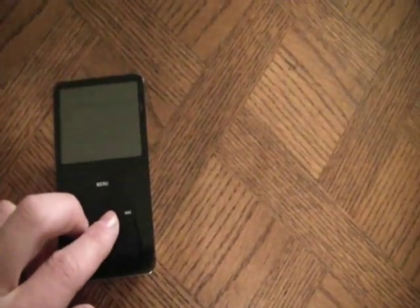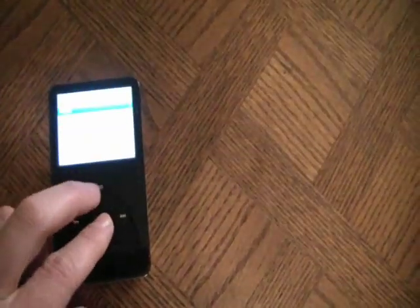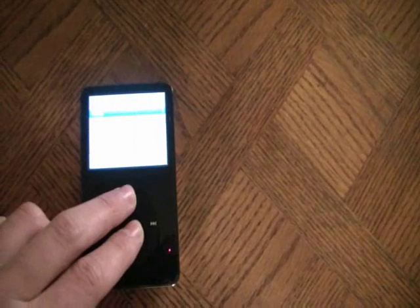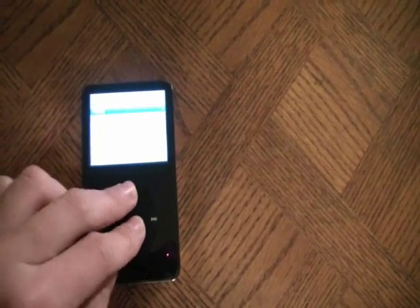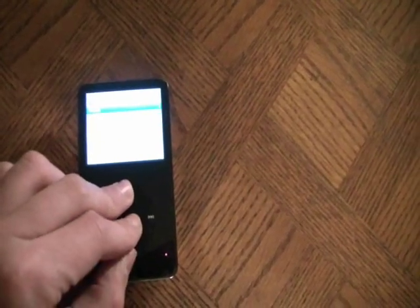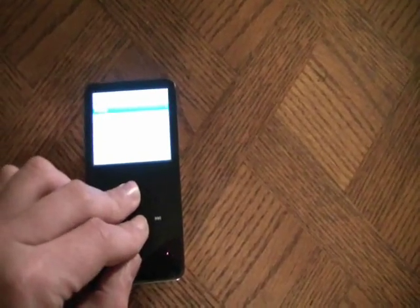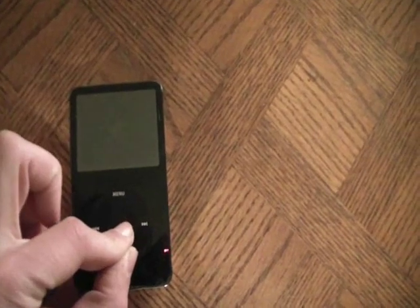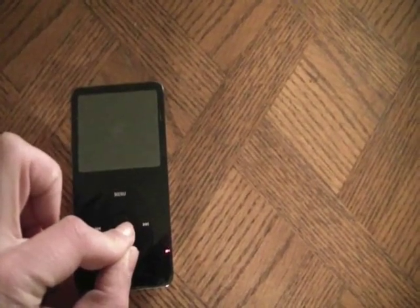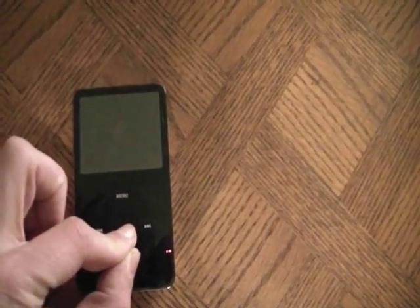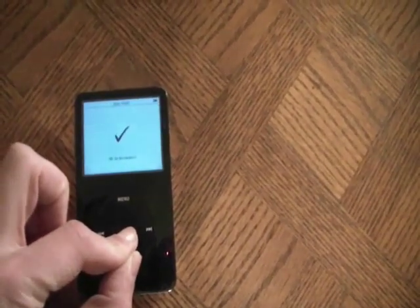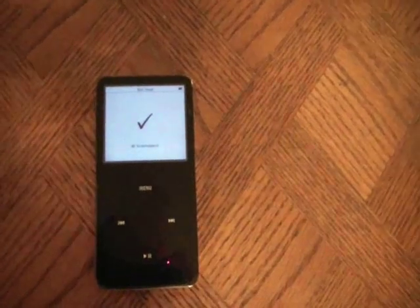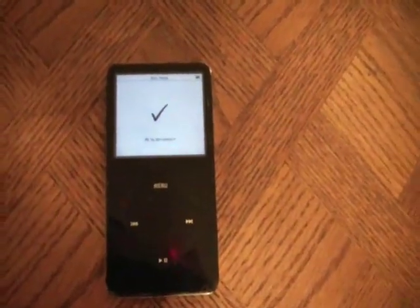So let's do that. Select button, Menu button — hold it down without letting go. Now, with my thumb, right away, hold down the Play-Pause button, and there you go. The iPod is now in Disc Mode.